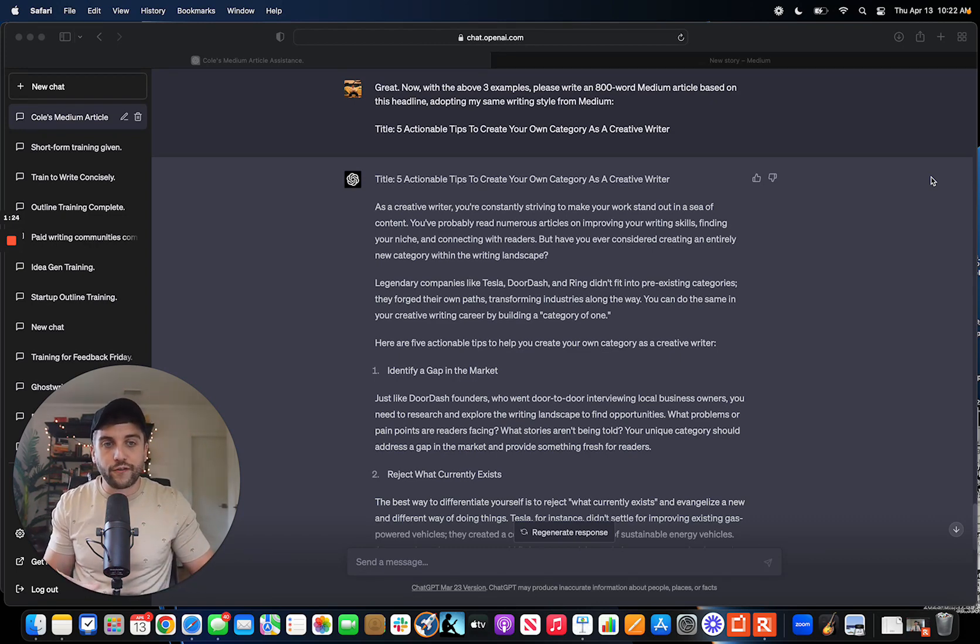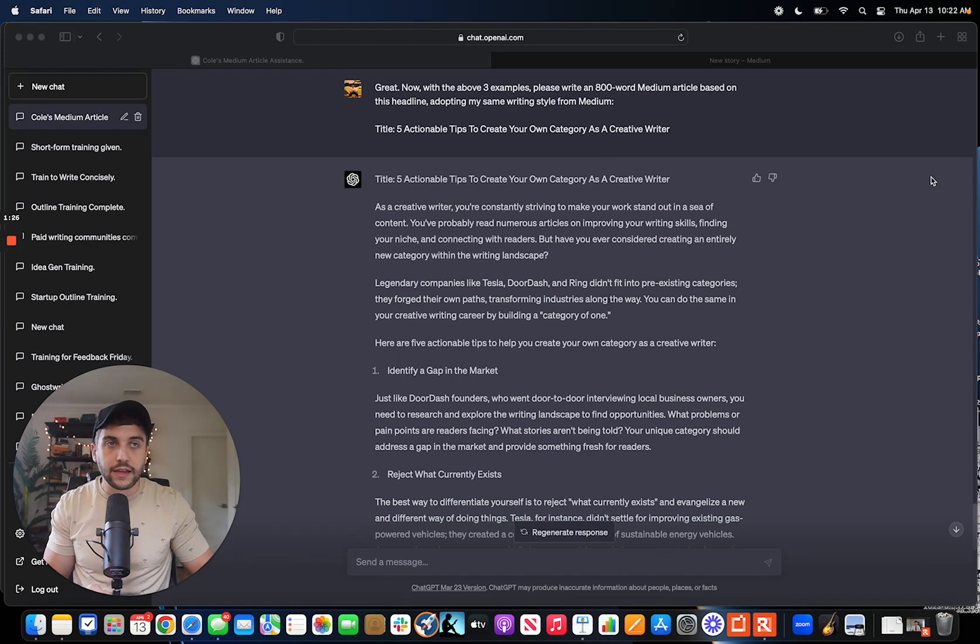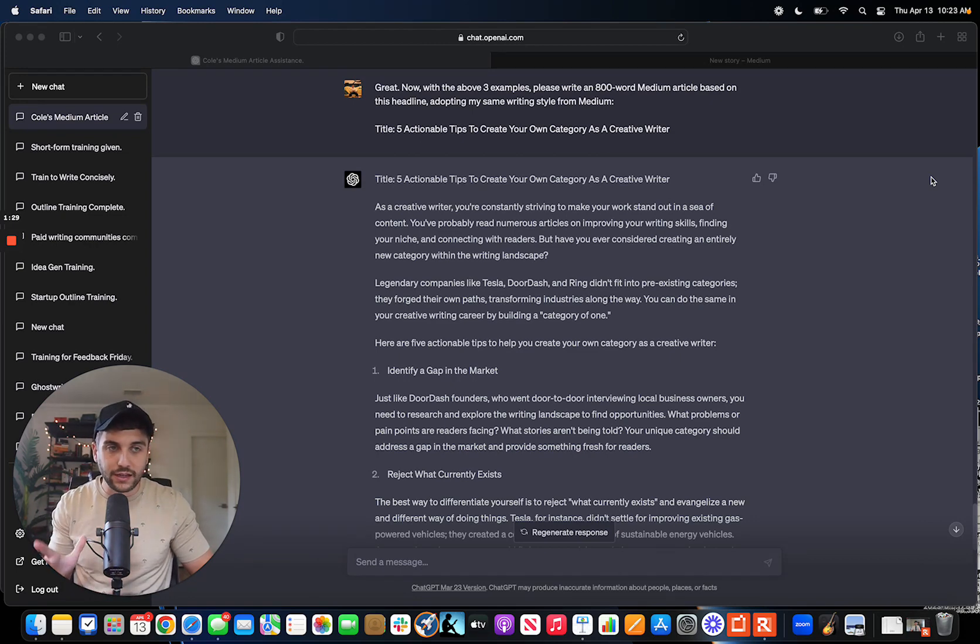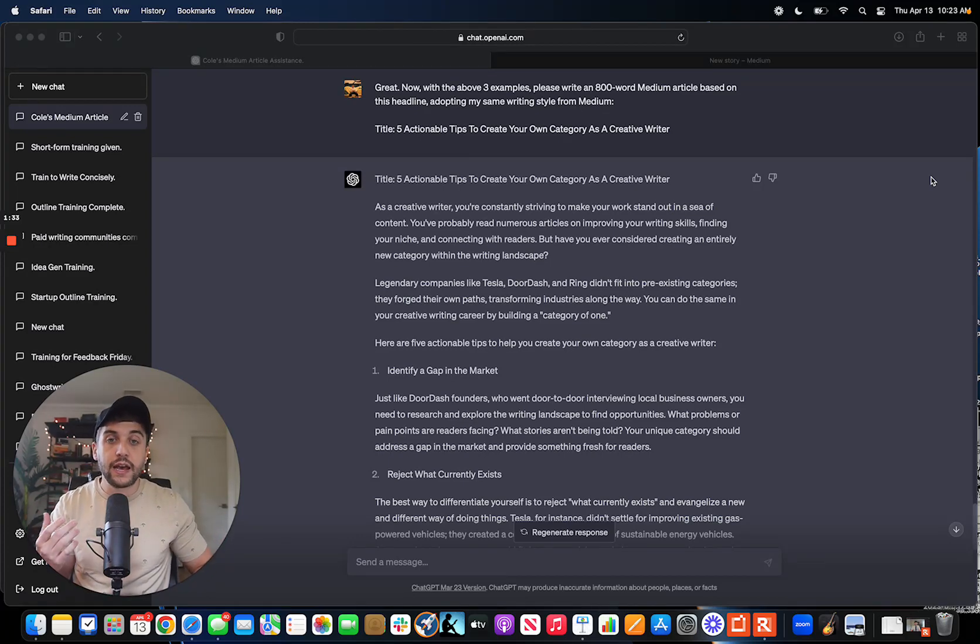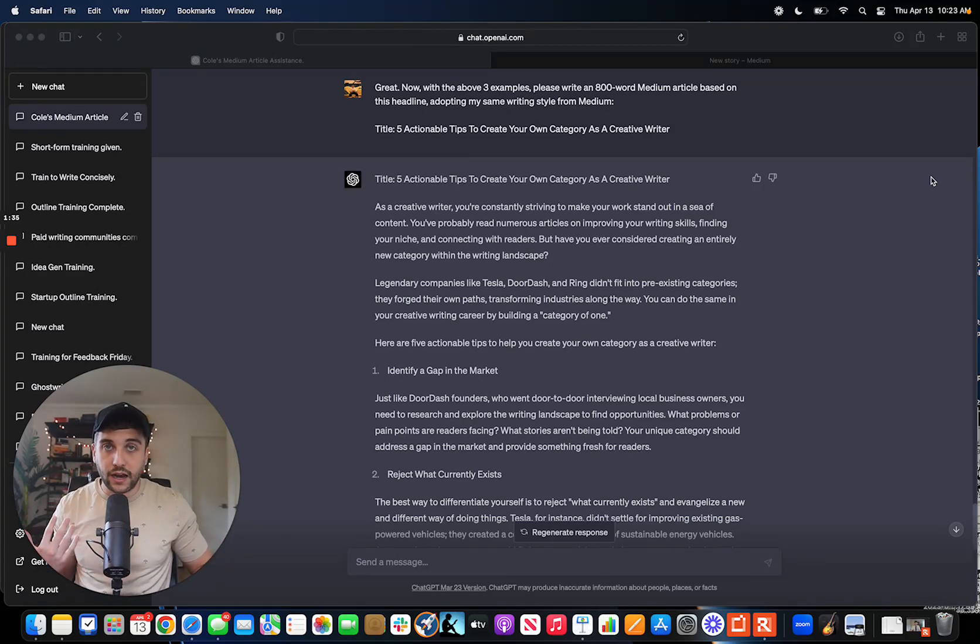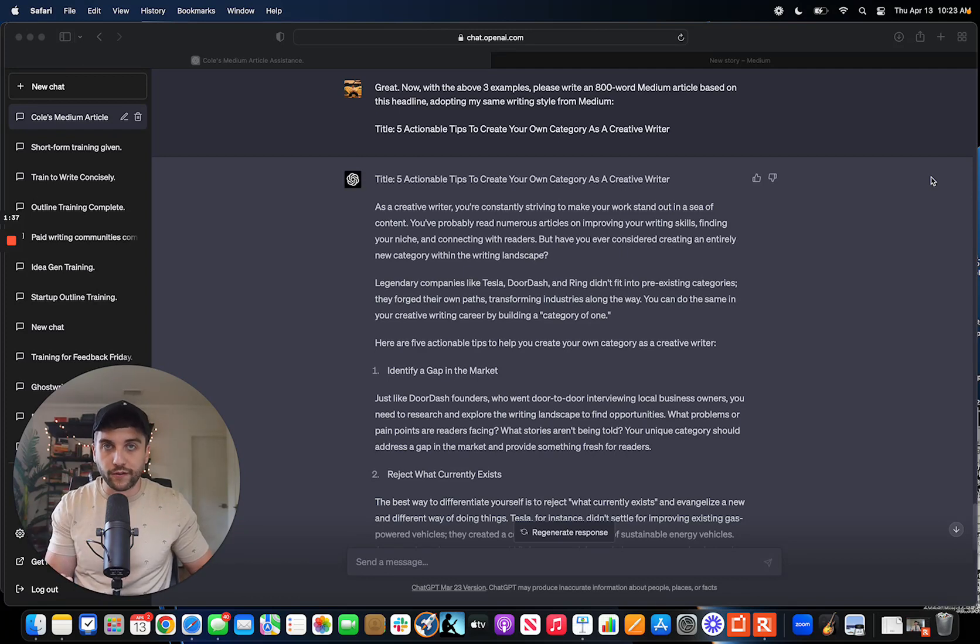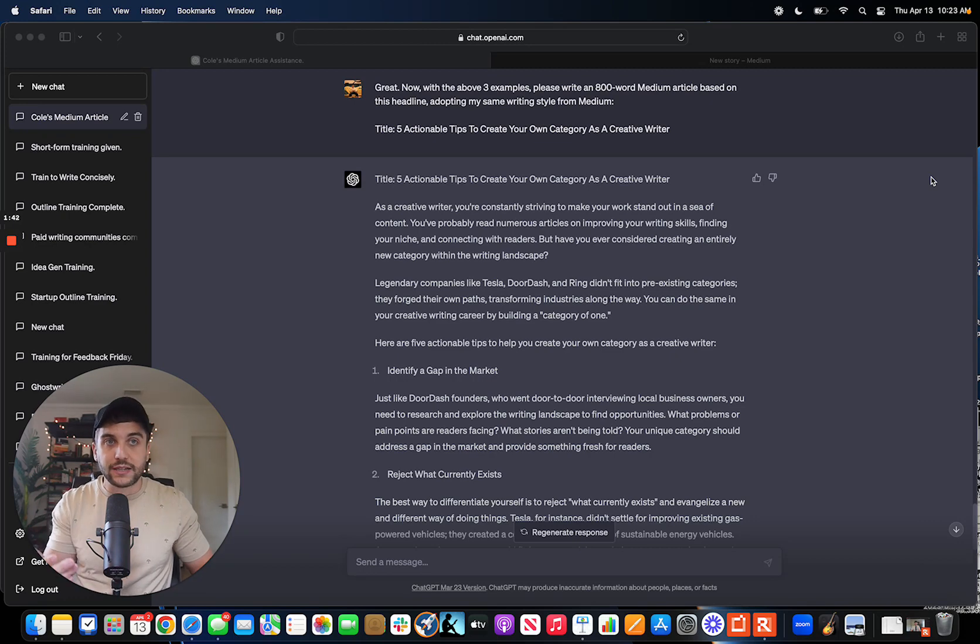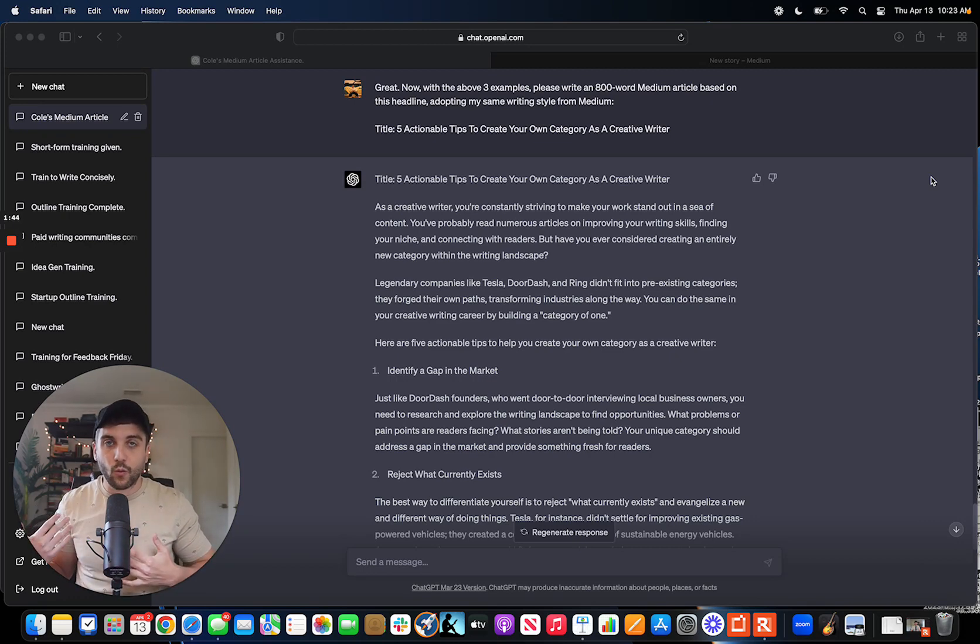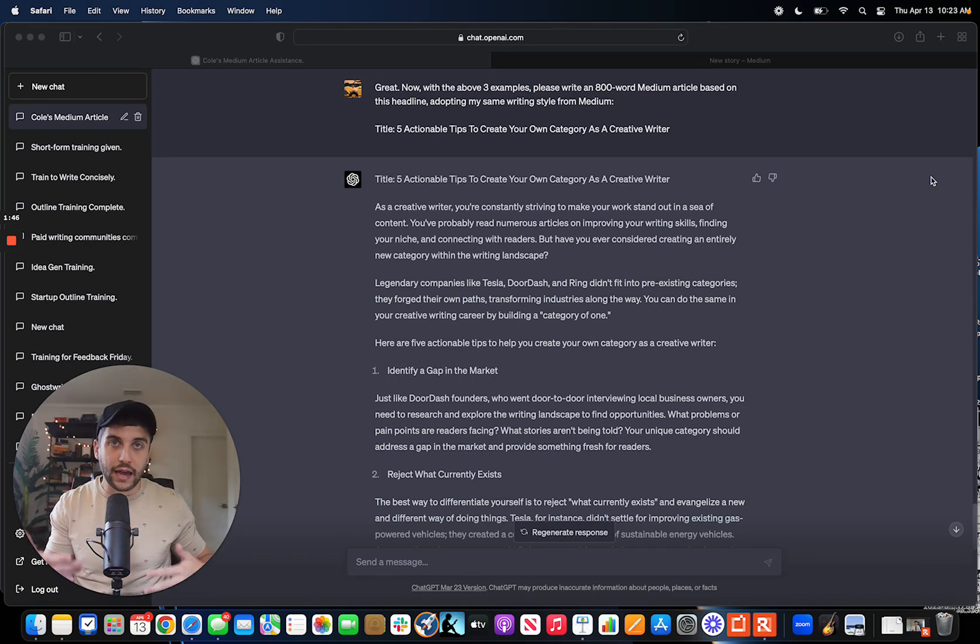For years, what I've been doing, and I was doing this on Medium in 2019, 2020, I still don't see a lot of writers doing this, is I would go through my library of content and anytime something would perform well, I would find a way to rewrite it and do it again. Because if this worked well once, there's no reason why it can't work again and again.